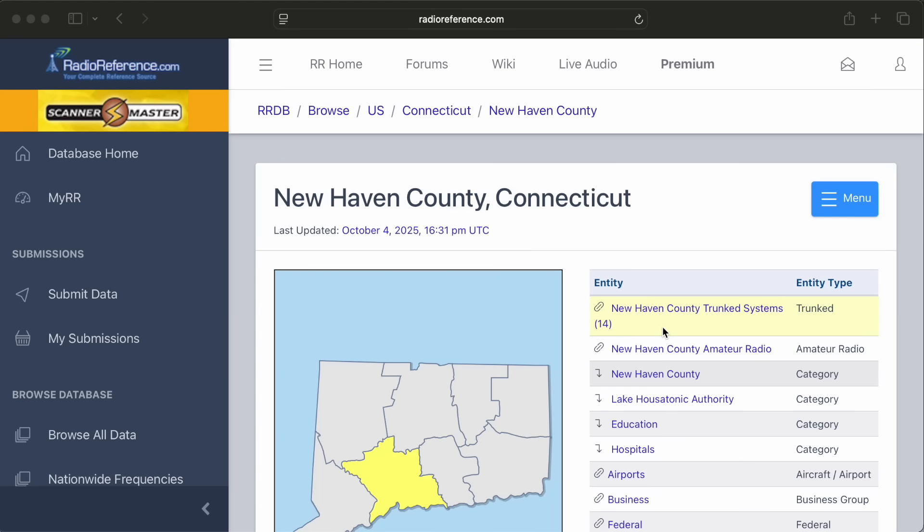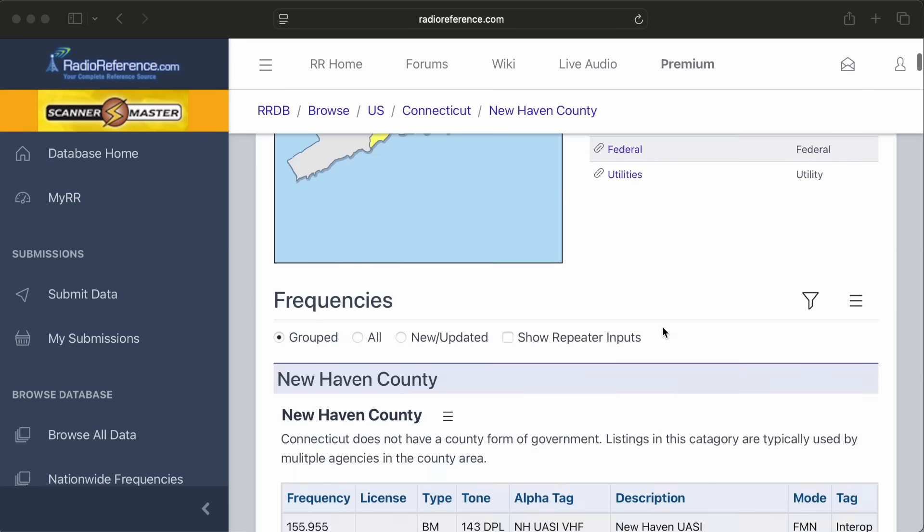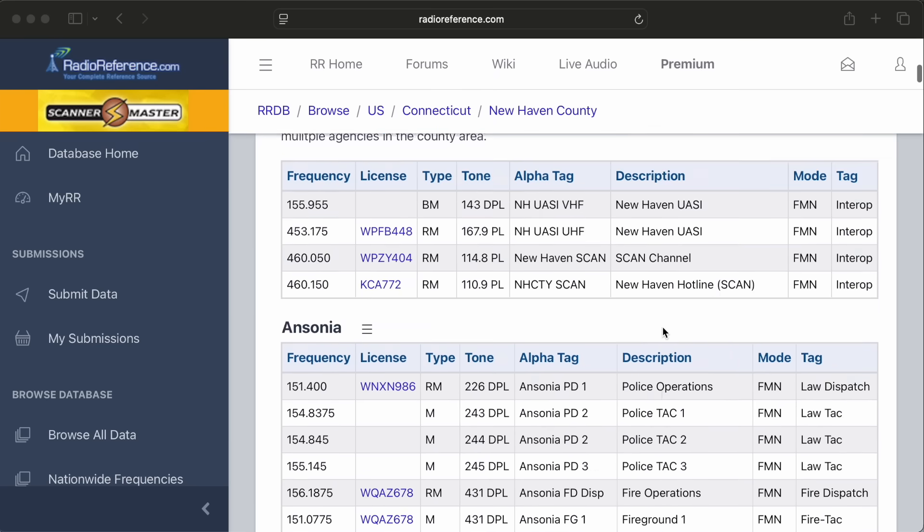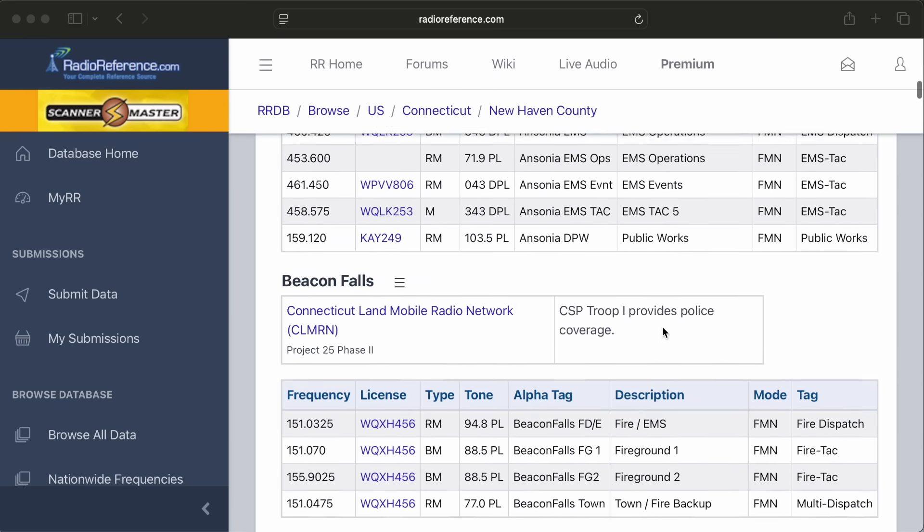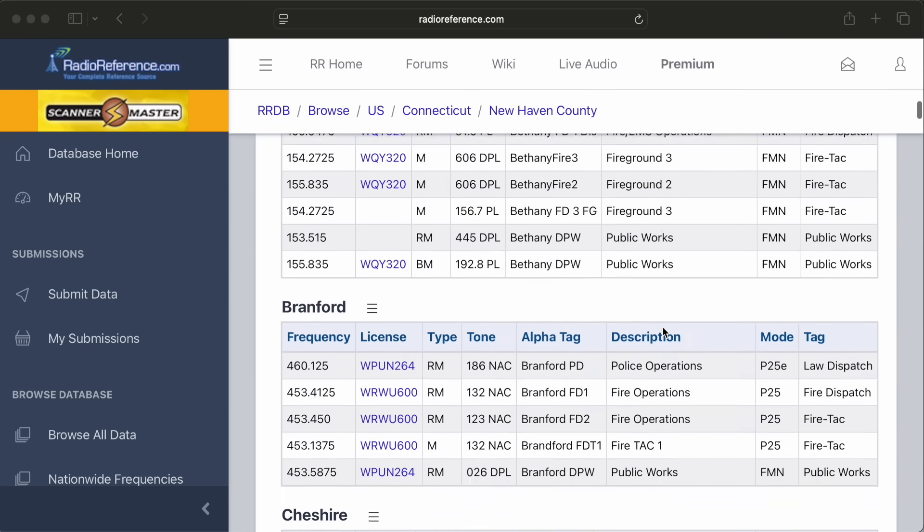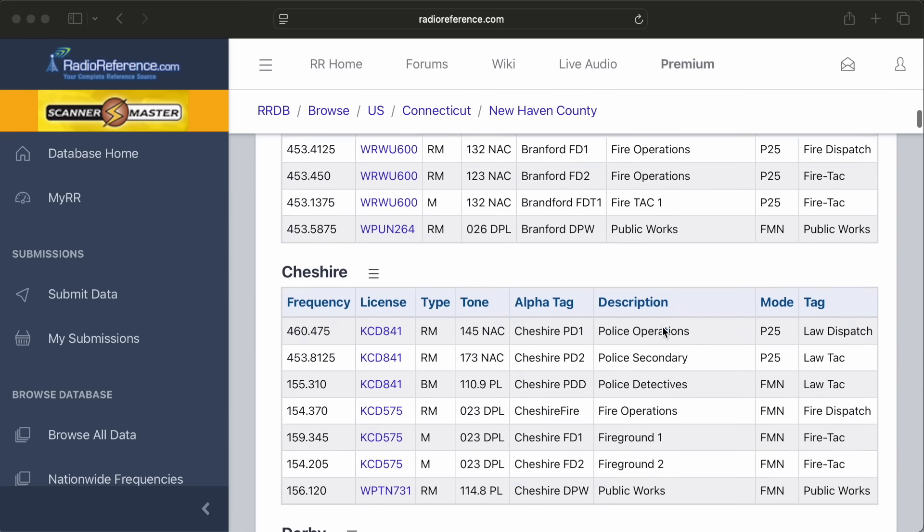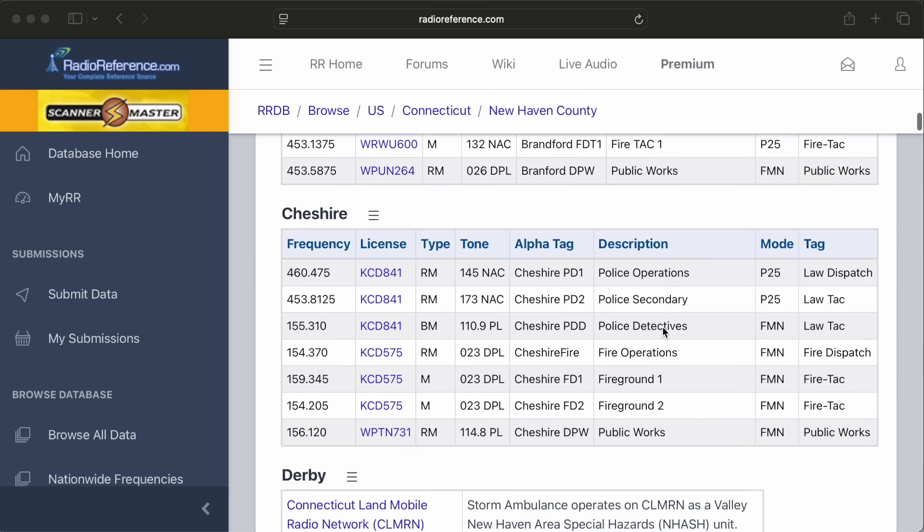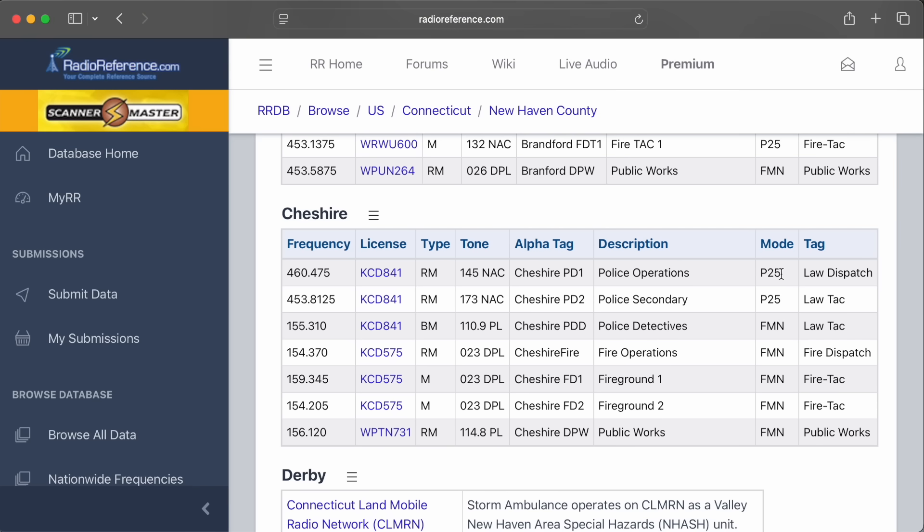I looked up the local police frequencies in my area using radioreference.com. As an example, if we check out a town in Connecticut, the thing we need to look for is the mode that the police department is using. We're looking for ones that say P25, which is the digital mode that this project will be able to decode. On the left here, you can see the frequency that they're using.